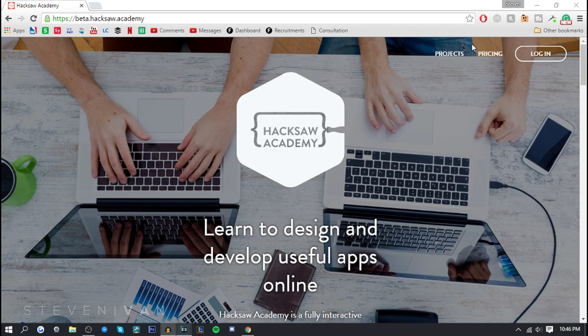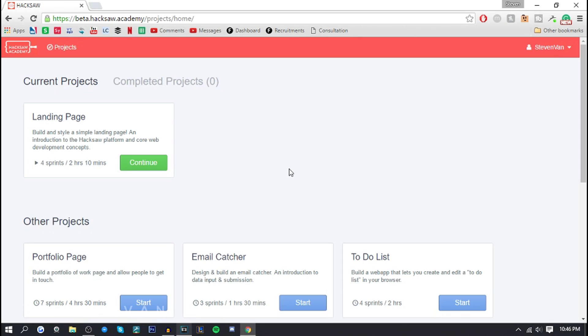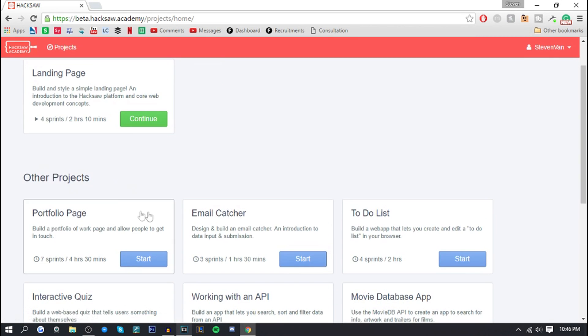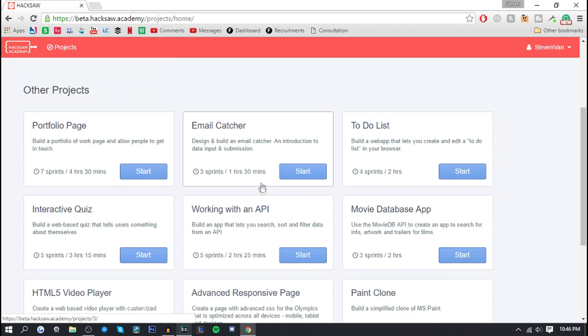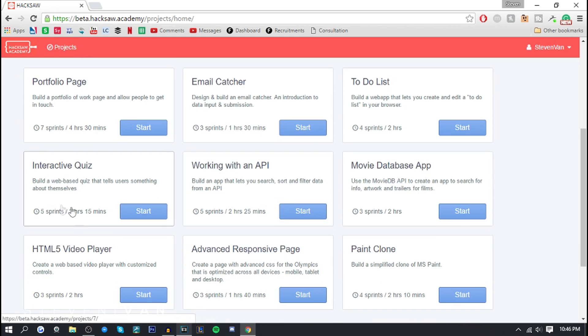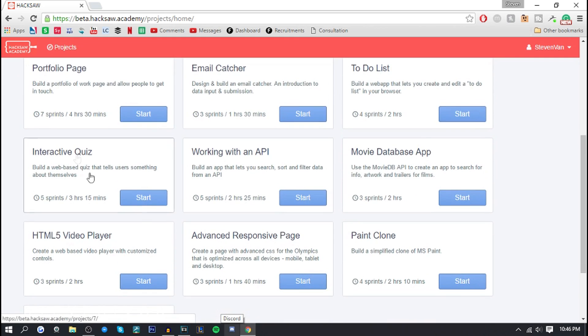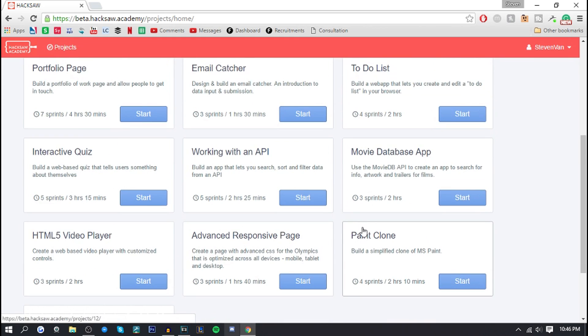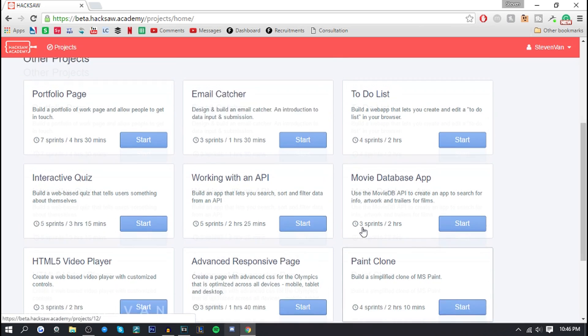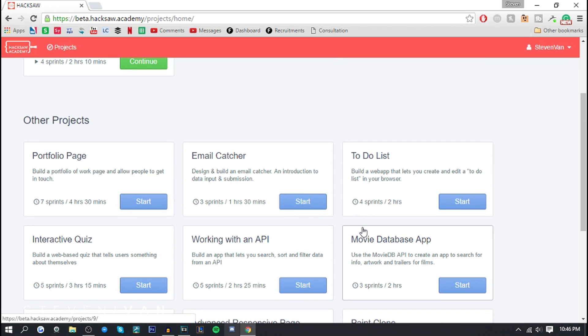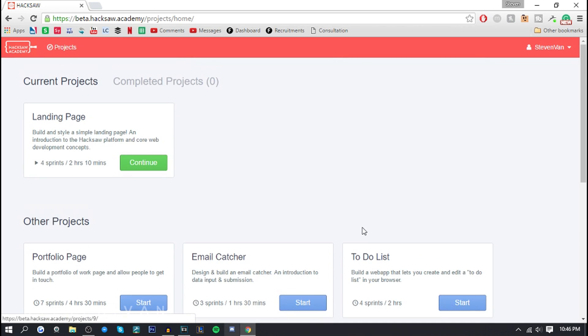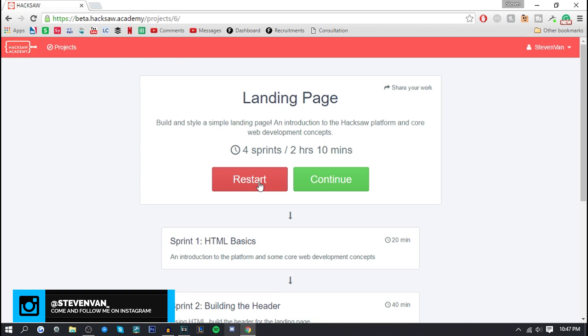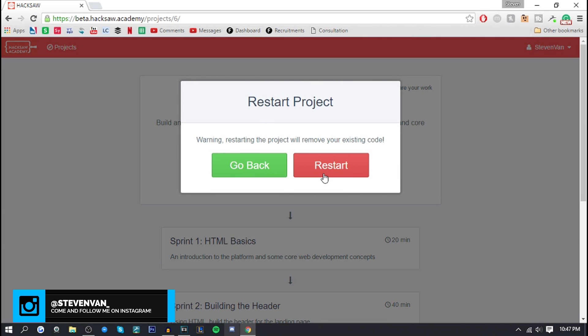Let's just get into it. I'm logged in so it says current projects because I did work on it prior to this video. There's also other projects like portfolio page, email capture, to-do list, random works that I have no idea what they are. If you don't either, you probably have the same knowledge as me in terms of this stuff.